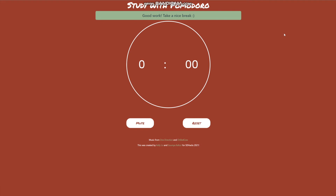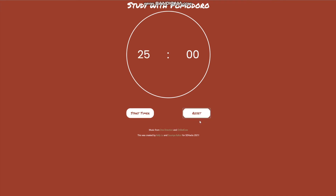Great! To start a new session, the user simply hits reset and they can get back into productivity after that relaxing song.